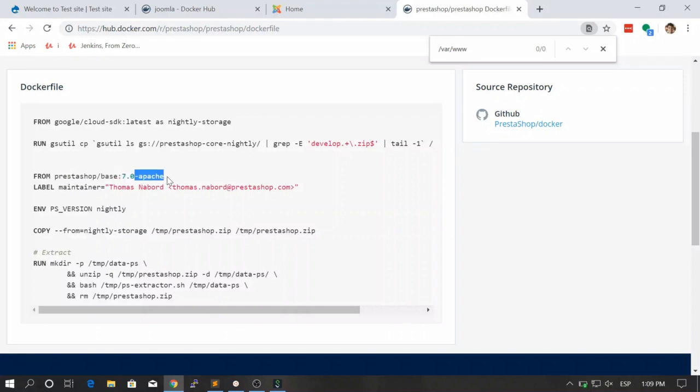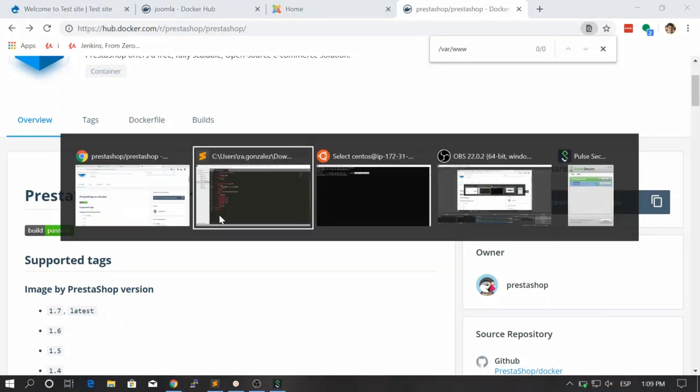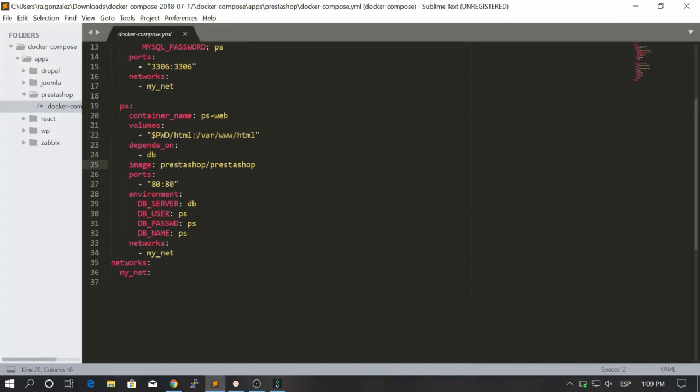Basically this is the layer that will be the final image and you see that it starts from Apache. And again, what's the default folder for Apache - var www html. That's why we are mapping our local folder to this folder inside of the container.